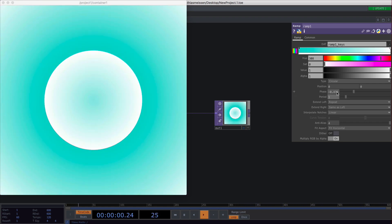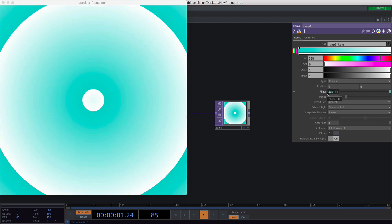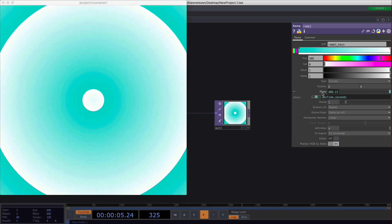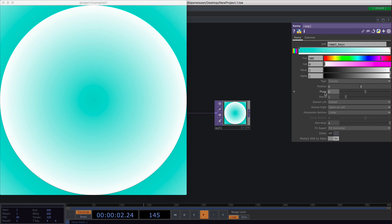There is a nice little trick you can do if you want to animate this gradient. You will just type 'abs capital T time.seconds' and then you will have an animated gradient. That's a little expression. If you want to stop it, you just click on the constant value and it will stop.